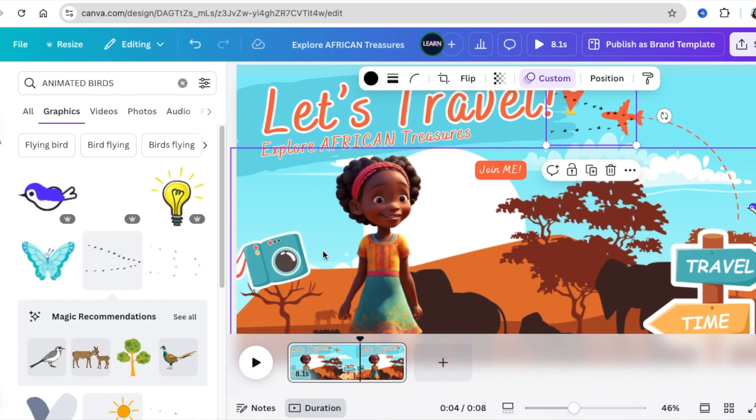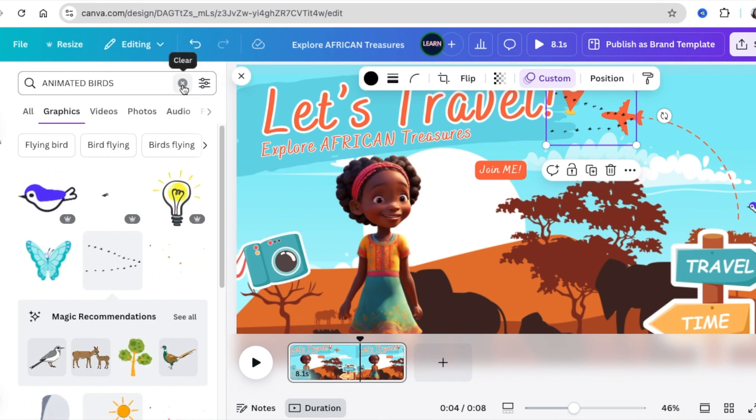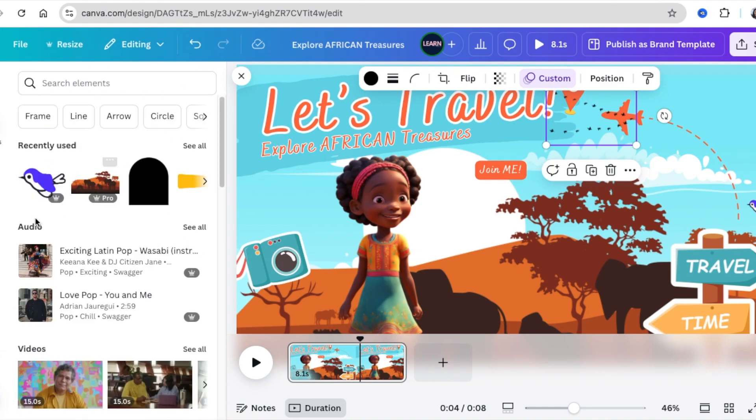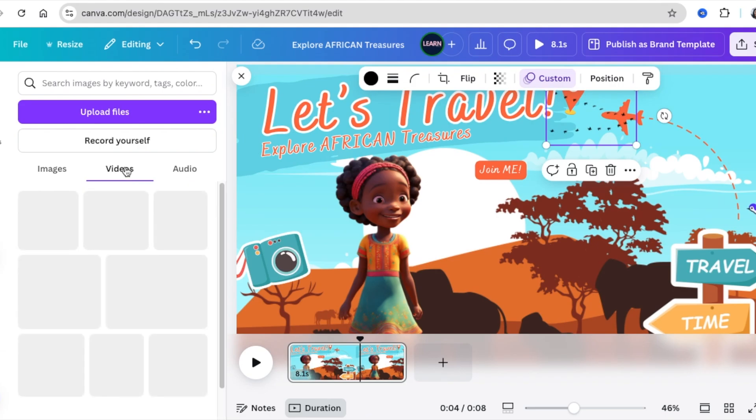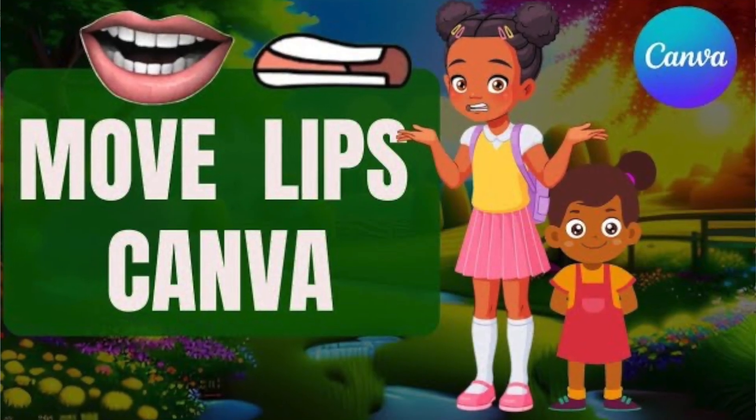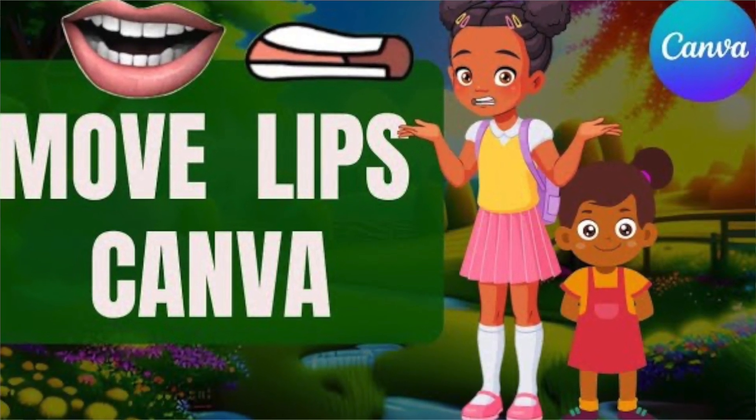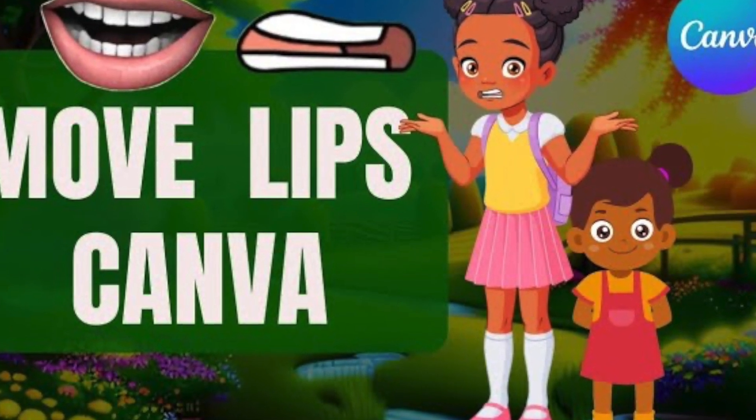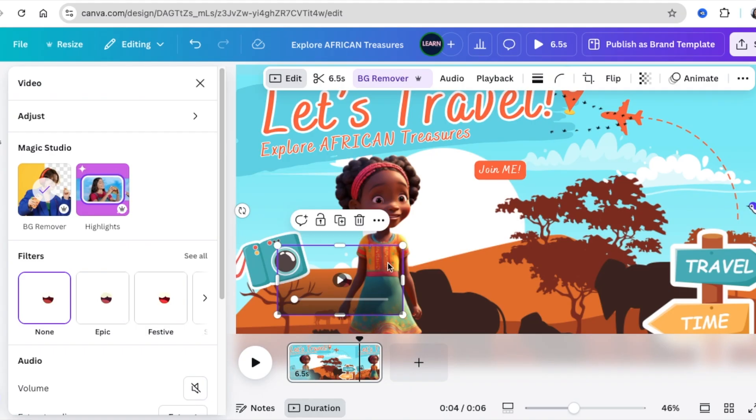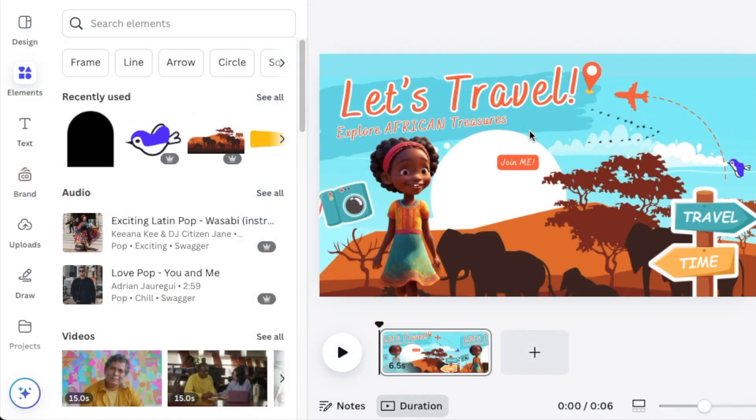Then animate her mouth with the video animation of the mouth. You can upload the video that has a mouth of a child. If you go watch this video of mine, I'm showing you exactly how to do this. Place it on top of her mouth.